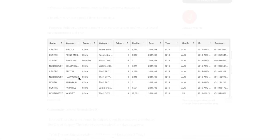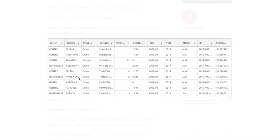Things included in this dataset were community type; crime type, being either a crime or a disorder — crimes being things such as theft, break and enter, and robbery, while disorders include things such as prostitution, disturbances, neighbor disputes, and gunshots. Also included were number of crimes or number of disorders, residence count, and date.